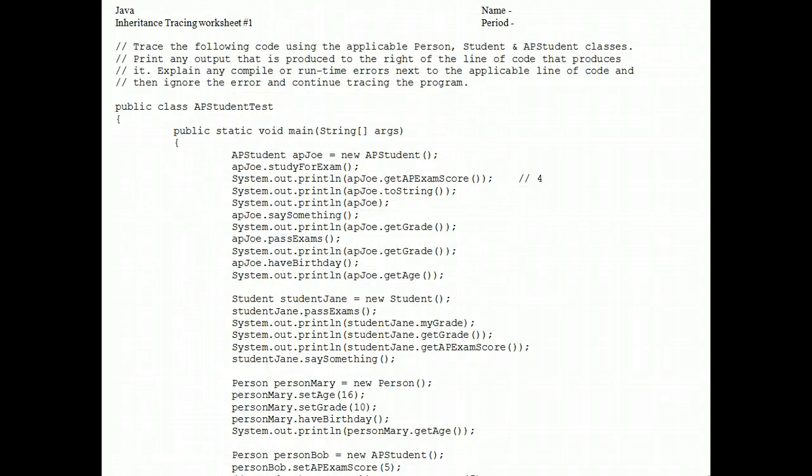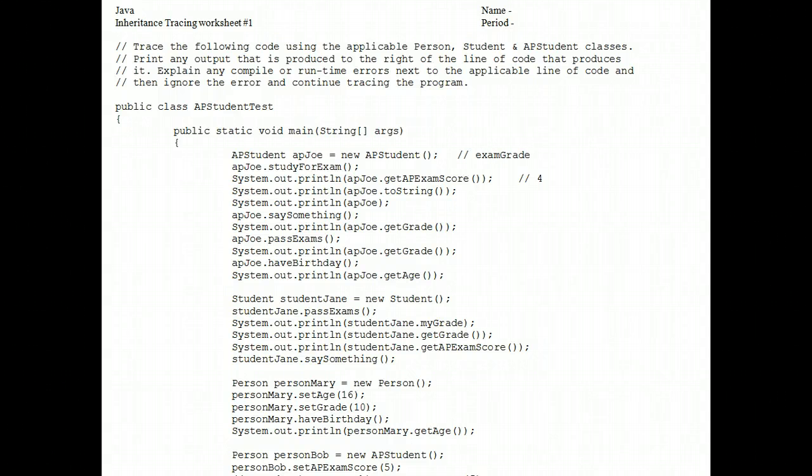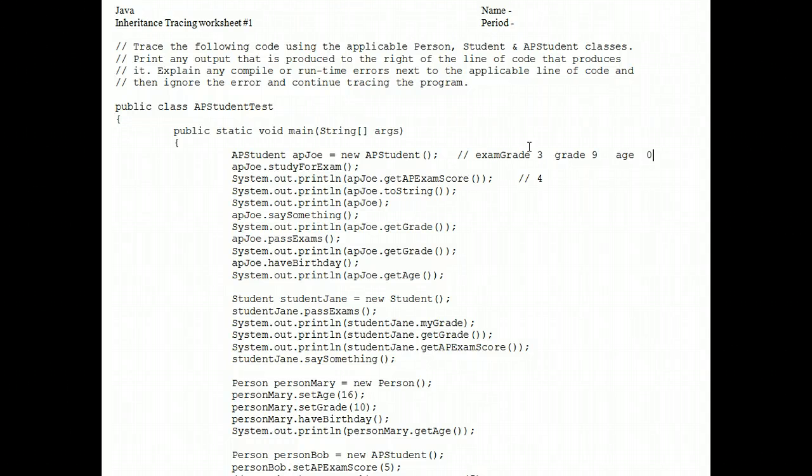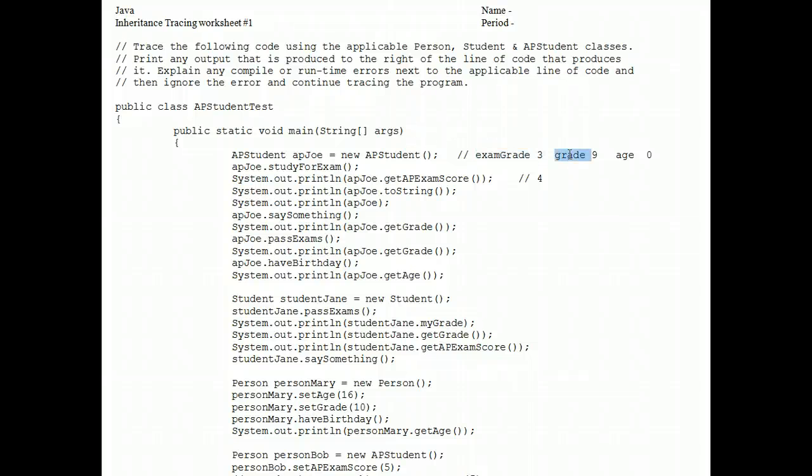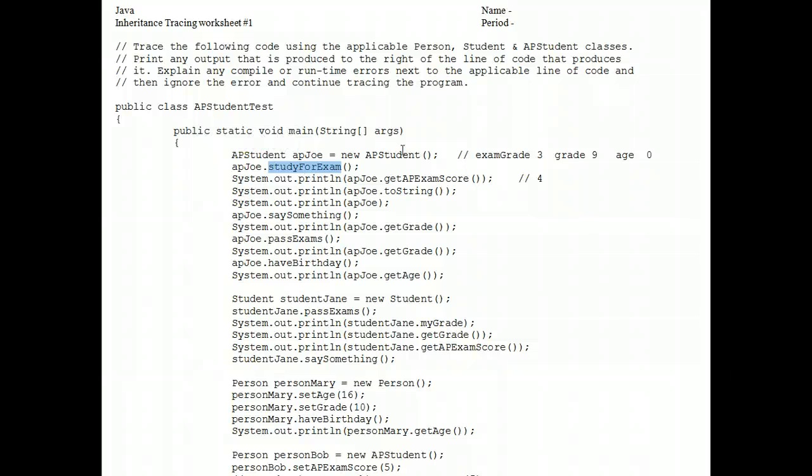So just for the record, when this line of code executes, exam grade is three, and grade is nine, and age is zero. I know I'm using the wrong names there. I don't have room to type out the whole property names, but you get the idea. When this line of code is executed, we look for a study for exam method that is found in the AP student class.